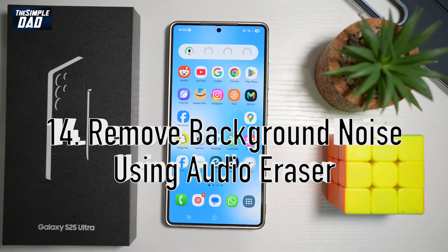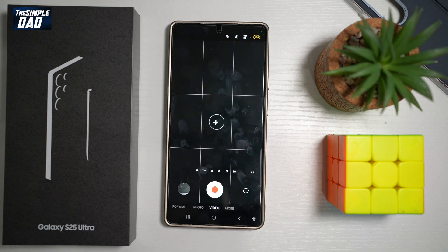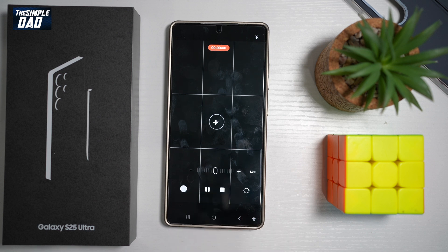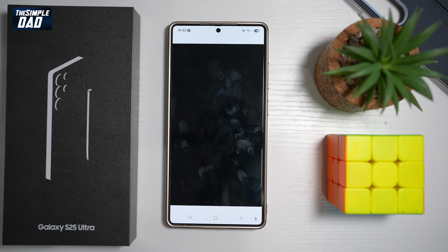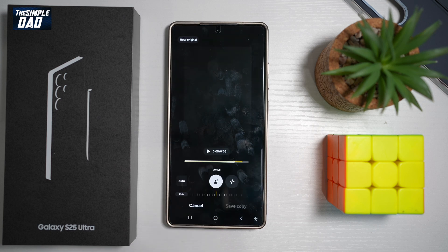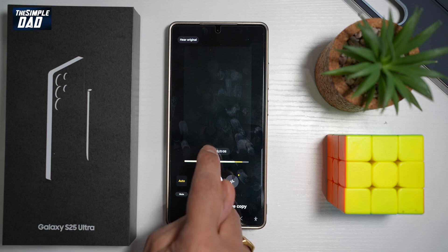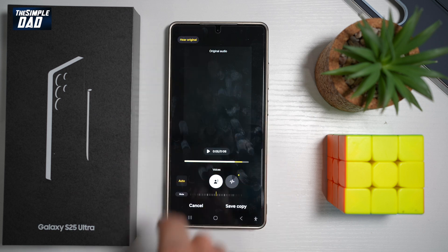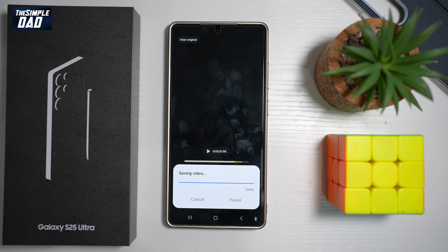Feature number fourteen — did you know you could remove background noise on your Samsung S25 Ultra using the AI audio eraser feature? Record a video using your S25 Ultra, then view it in the gallery and tap the AI button. It will automatically analyze the video and its audio, removing any background noise. Tap Auto and it will process everything for you. You can compare the original and processed audio by pressing play. Once you're happy, tap Save to keep the video with audio eraser applied.